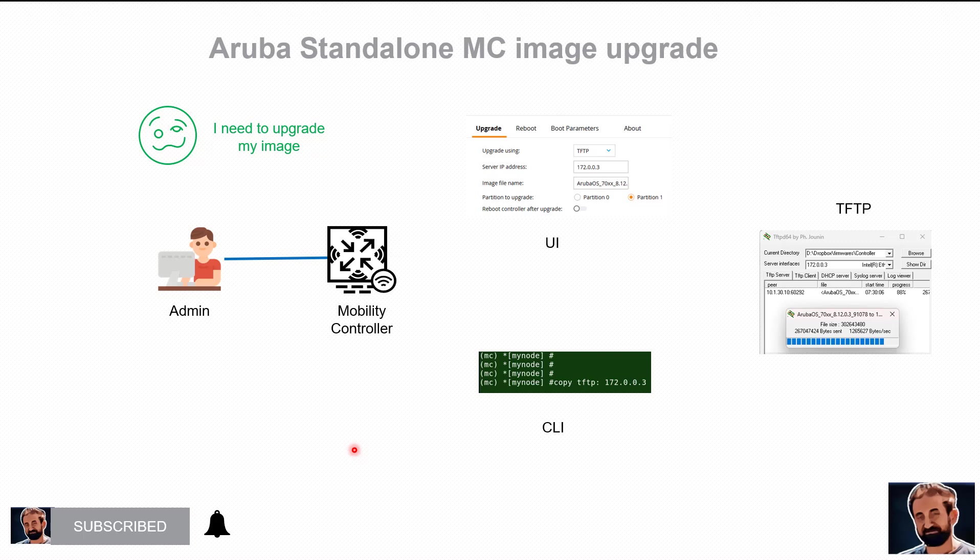TFTP, SFTP, copy and so on, but in here I'll show you using TFTP.